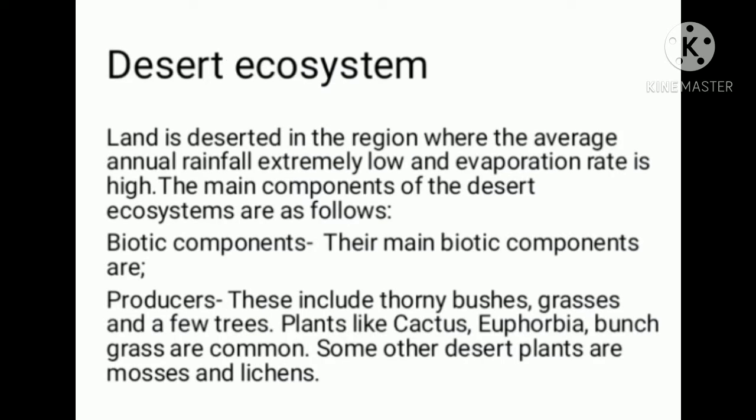Desert ecosystem: land is deserted in the region where the average annual rainfall is extremely low and the evaporation rate is high. The average rainfall is low.